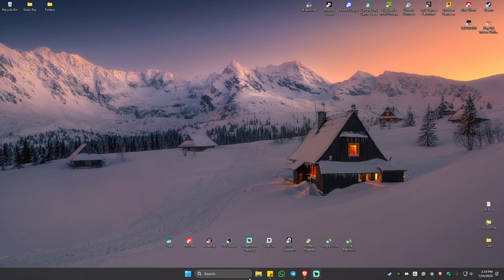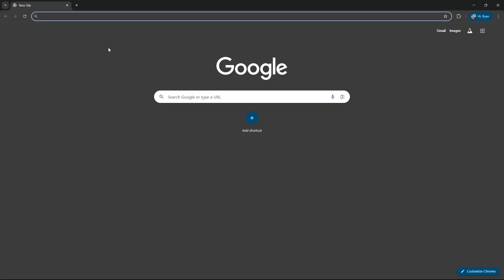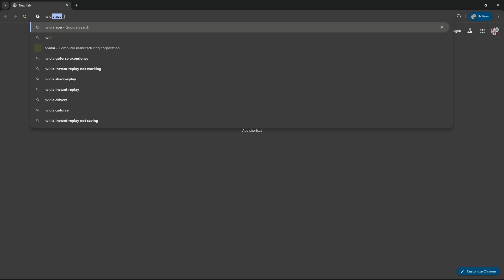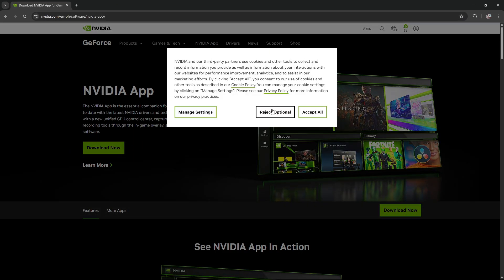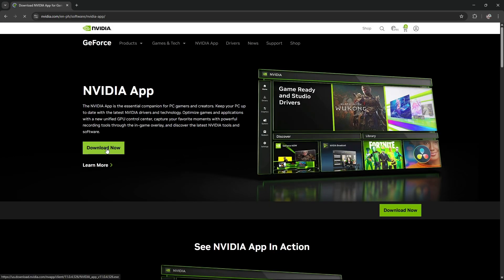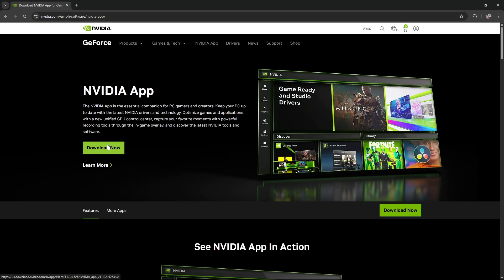Once that's done, open up a browser like so. Look for NVIDIA app, hit enter, and click on the first search result. Click on download and simply follow the simple prompts on how to install it. That's basically how you do it. Well, I hope this video helps and I'll see you in the next one.